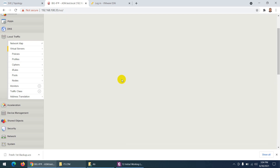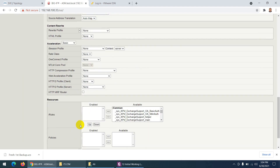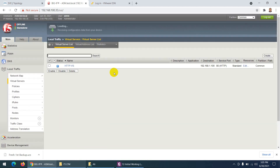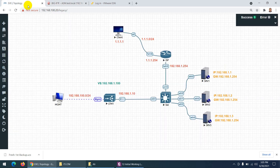Let's verify the virtual server. The source should be 0.0.0.0 as well — you can leave it empty and it will handle it. The virtual server is now showing: http pool, 192.168.1.100 — this is our virtual server.